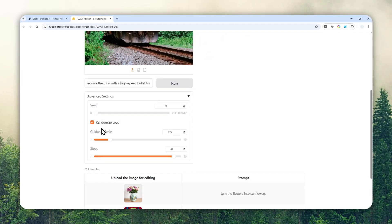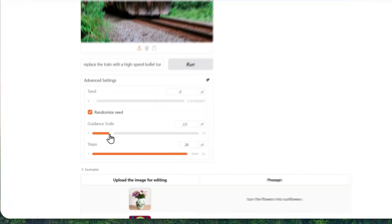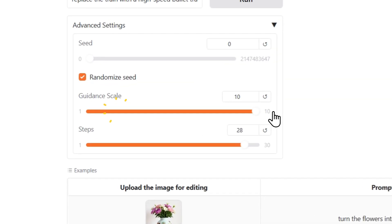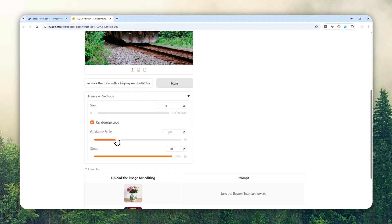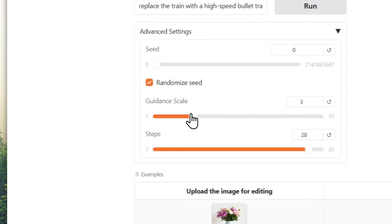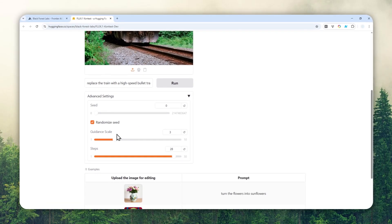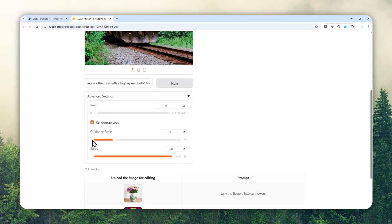You can specify the seed number, or if you want to make the AI follow your prompts precisely then you can increase the Guidance Scale number. But if you just want to give some freedom to AI then you might want to set the number to be a bit closer to one, the lowest level. And the Steps here is just the